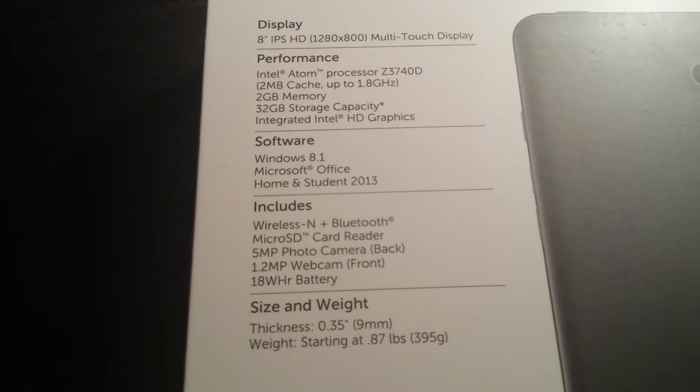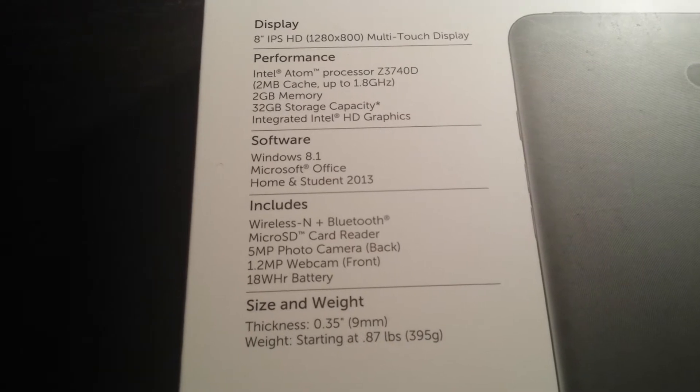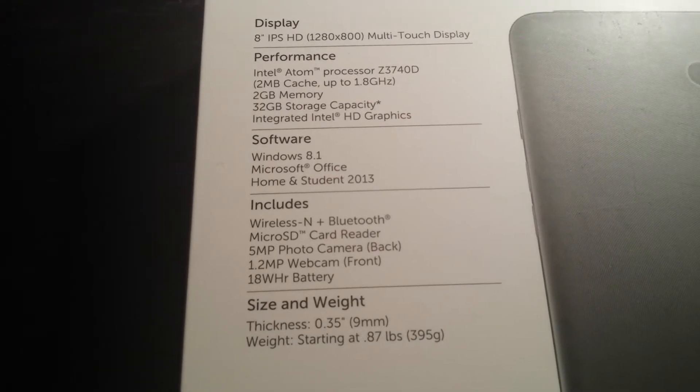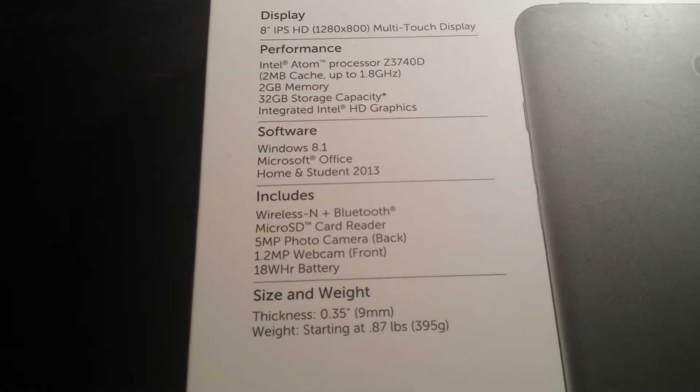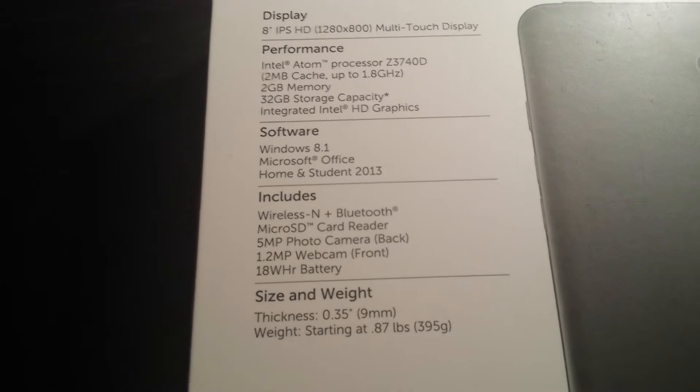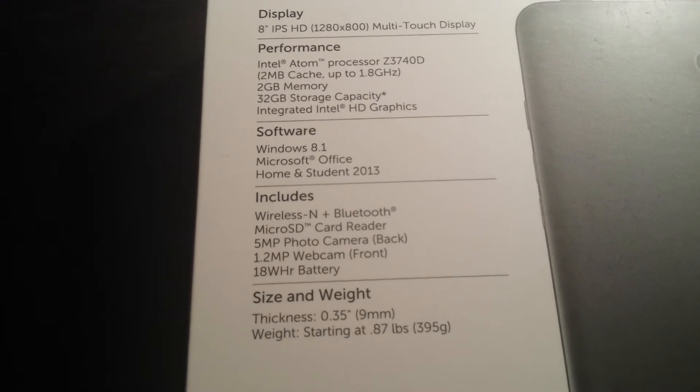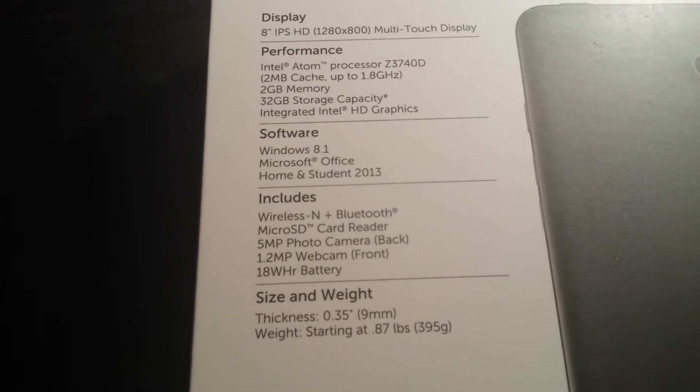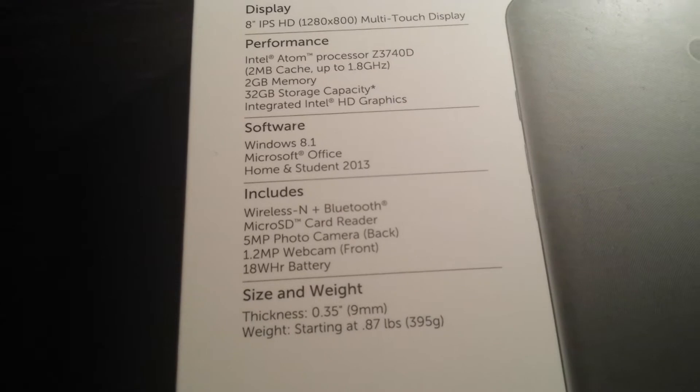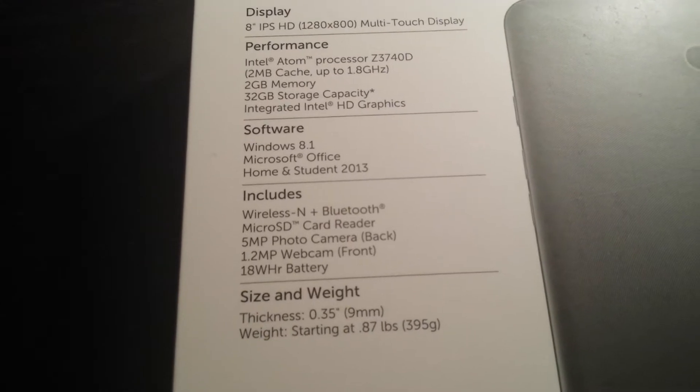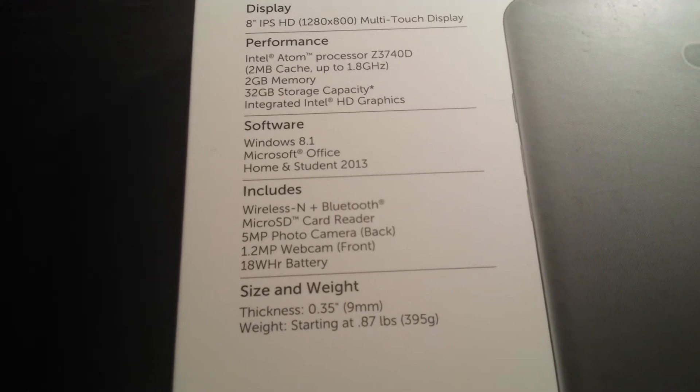It has a microSD card reader, a 5-megapixel camera, 1.2 front webcam, and supposedly 18 hours of battery. Not bad. It only weighs less than a pound.